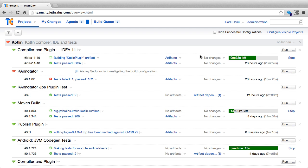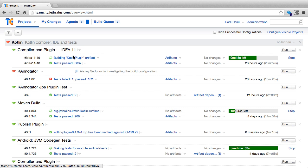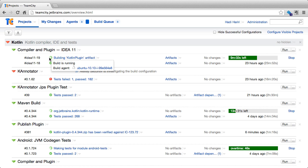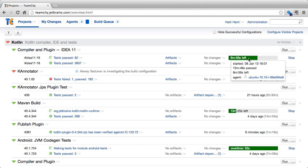Previously we saw that a project can consist of multiple build configurations. Here we can see that the Kotlin compiler has multiple build configurations, and in particular we see the compiler and plugin build configuration at the top. The status of a build configuration is determined by the result of the latest build. Here we can see that the compiler build configuration is green because the last build was successful, and there is a current build running with an estimation of the time left on the right hand side.